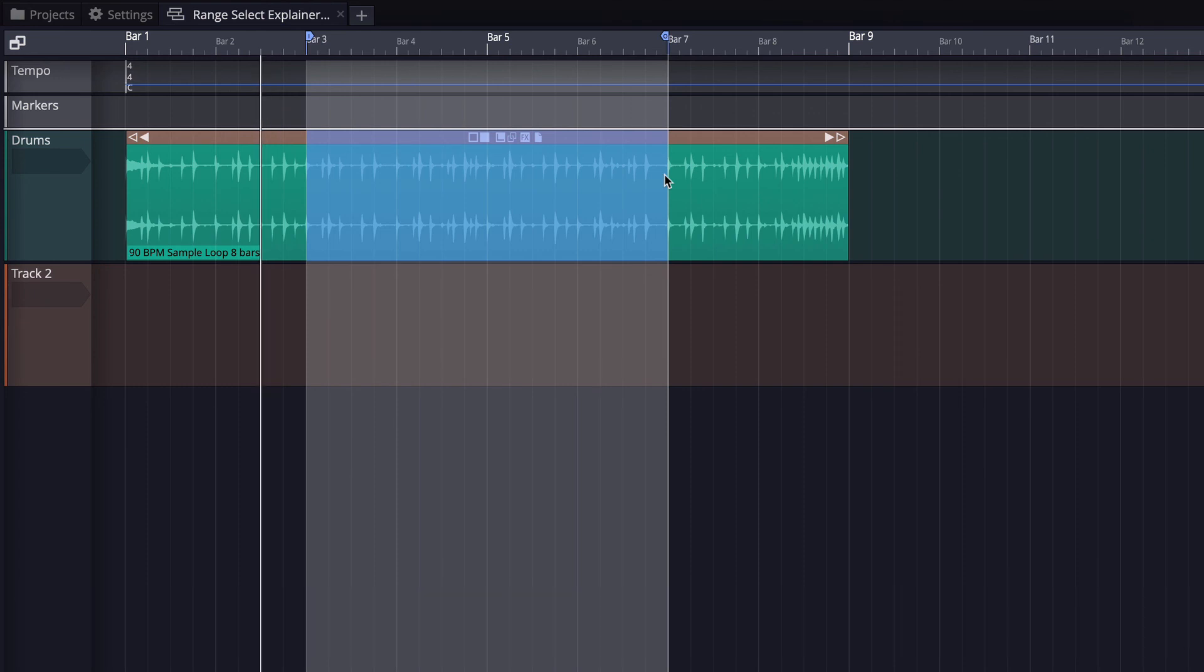So those are the basic things you can do with range selection in Waveform. I hope you enjoyed this video. Thanks for watching. I'll see you in another video very soon.